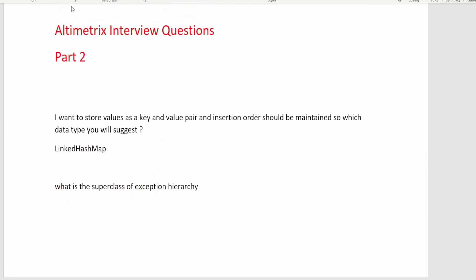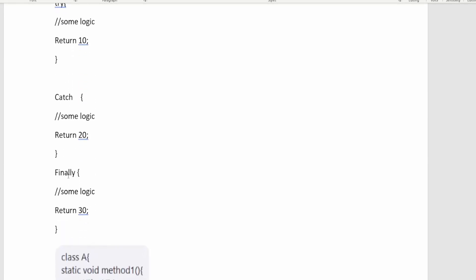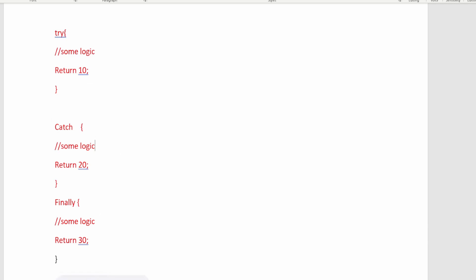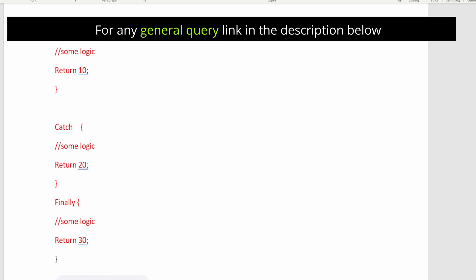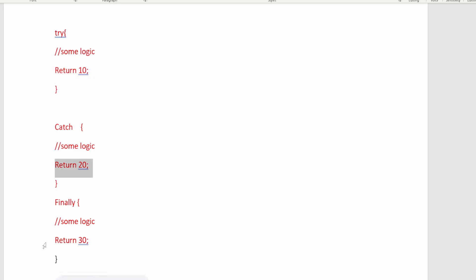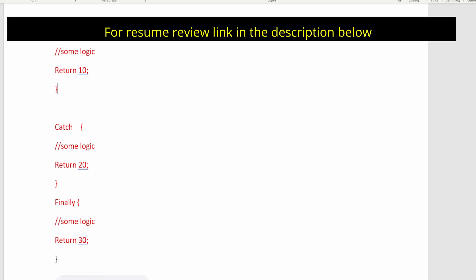Moving to the next question — this is a programming question. The interviewer shared this code in chat. We have a try block, a catch block, and a finally block. Each block has a return statement: returning 10, 20, and 30 respectively. The question is: which return statement gets priority? The answer is that the return statement of the finally block will execute — that is the correct answer.